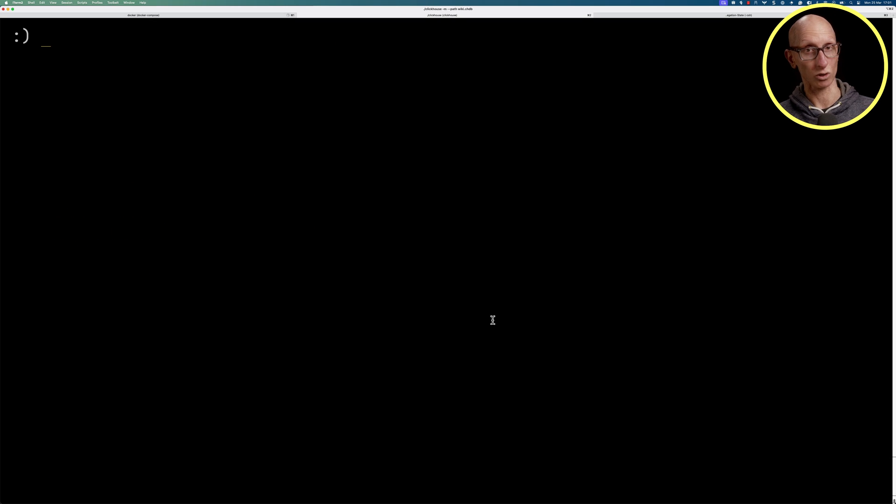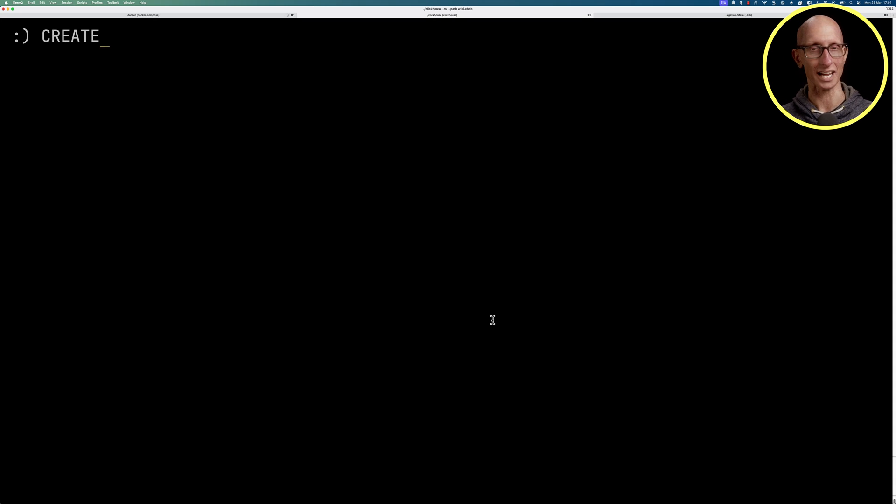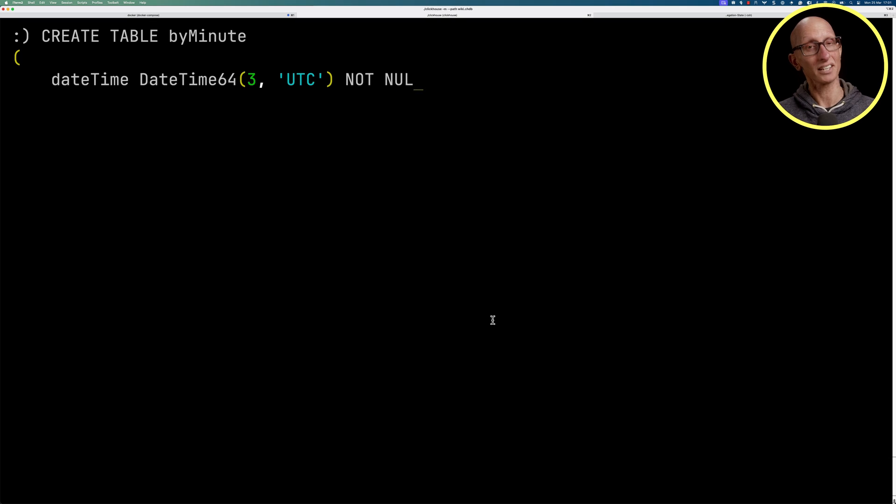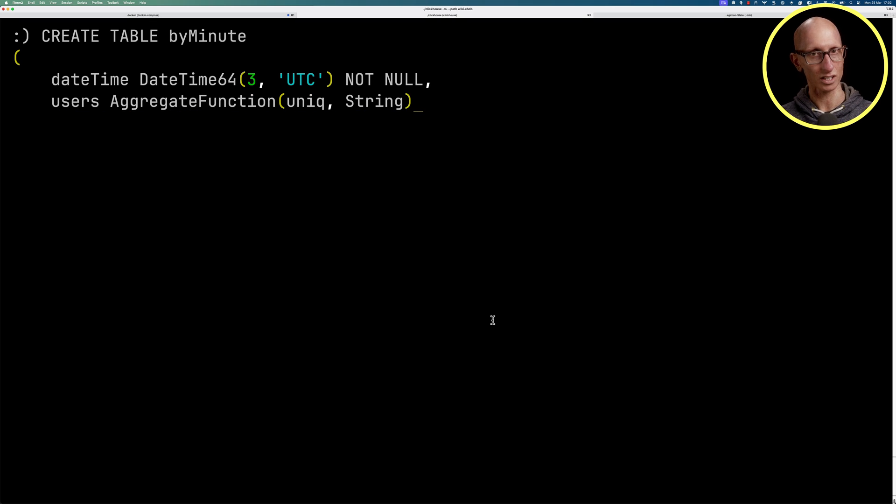We're now going to create an aggregation state table. We'll call that one byMinute. We'll again use the datetime. Then our next field is going to be users, and the type of that one is going to be AggregateFunction and then unique and then String.